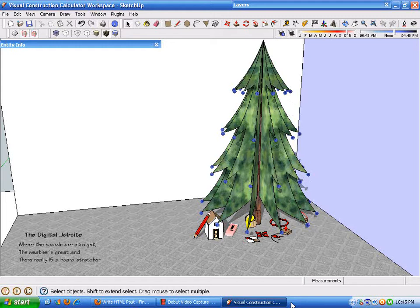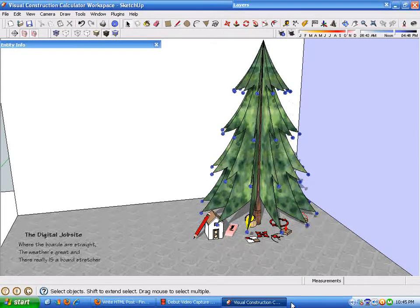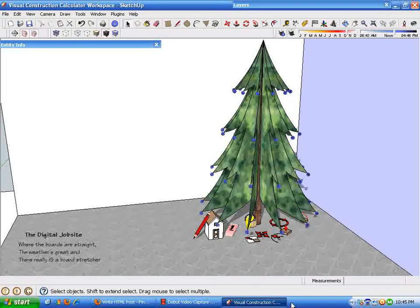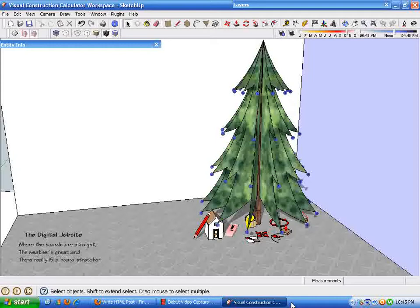This is the video portion of a blog post that I hyped on the Digital Jobsite blog at FineHomeBuilding.com, and that is hyping a free visual construction calculator at the Digital Jobsite. And as you know by now, I'm just trying to highlight the value and function of using SketchUp as a visual construction calculator.